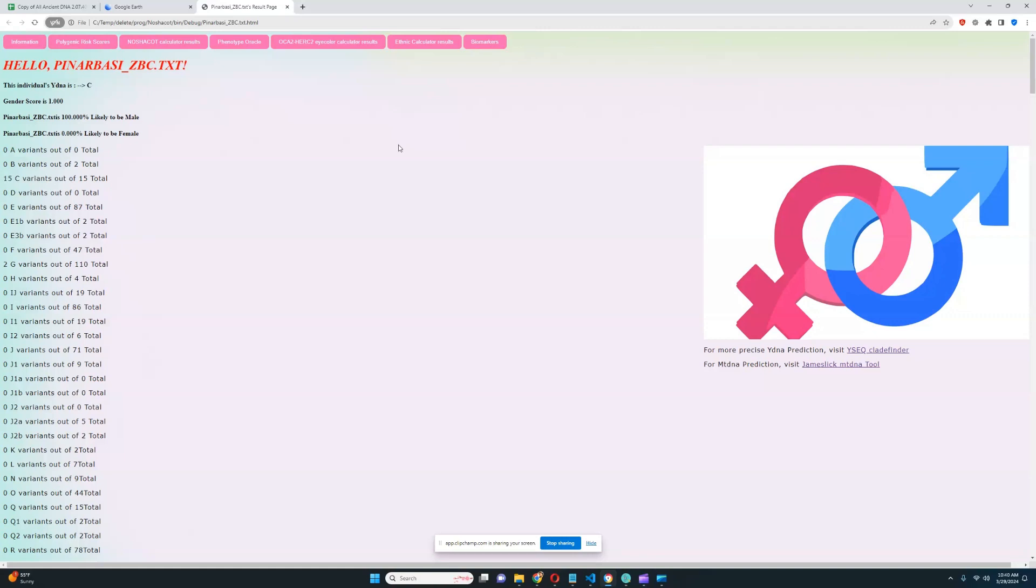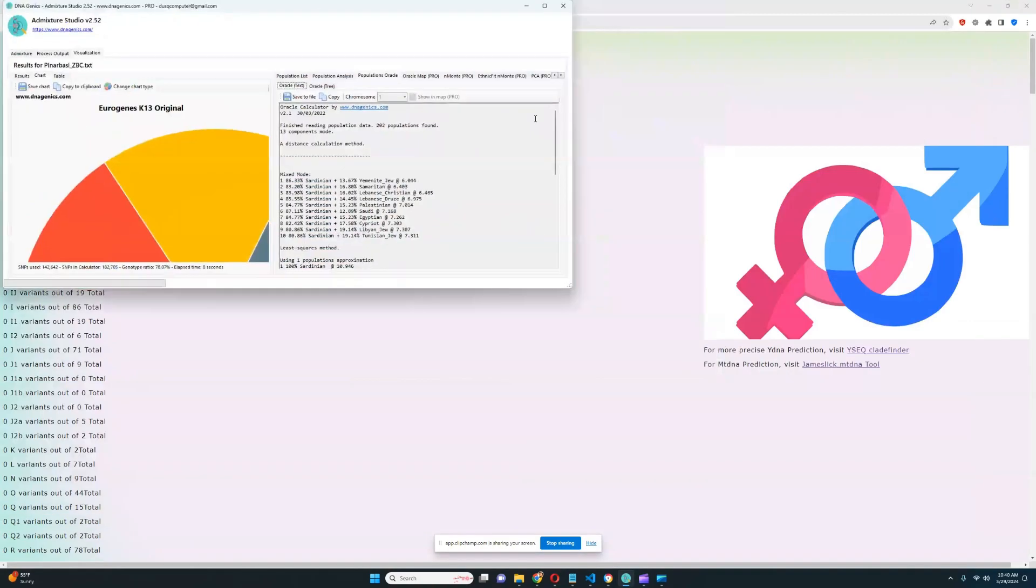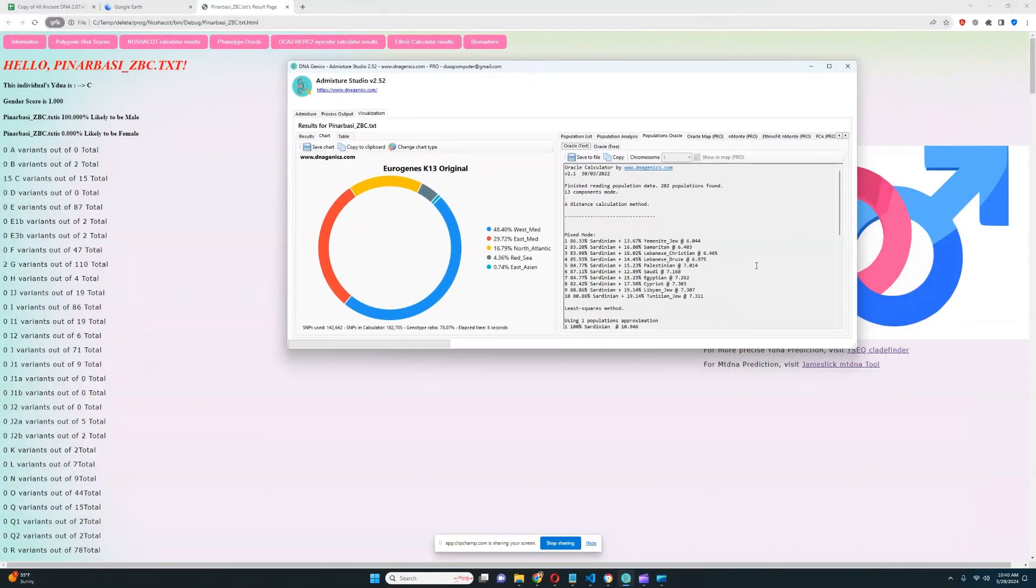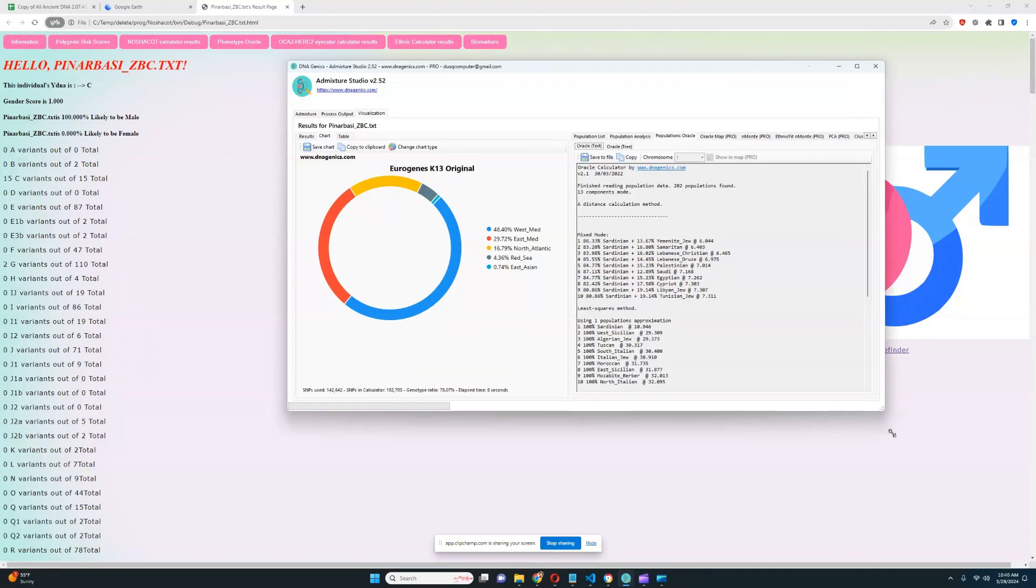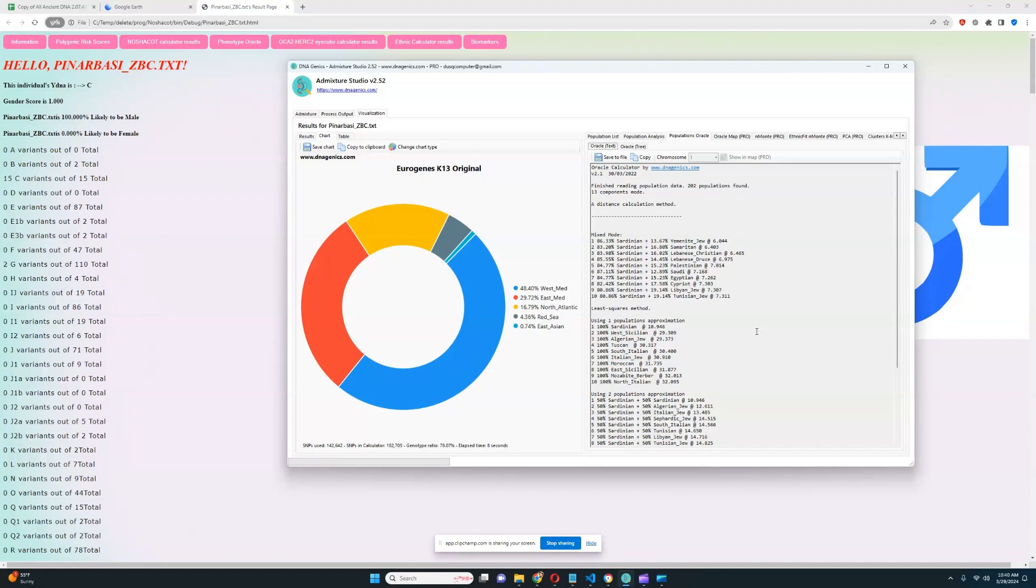Alright, let me just show you what he scores with GED match calculators. We're going to start with Eurojins13. Actually, this is the only GED match calculator I'm going to show for him, because you can see this result is very modern.